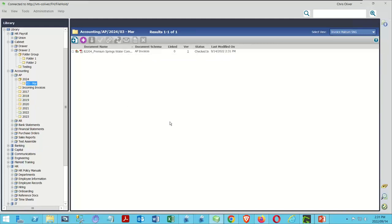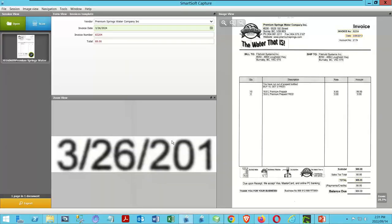We've used very simple merge tags to create enough information on the document to build basic structure automatically. This is effectively what 90% of autofiling needs to be — finding the document's location based on a few key pieces of information already tagged onto the documents. Because I'm using Capture with this, the actual data entry the user needs to do is very minimal.